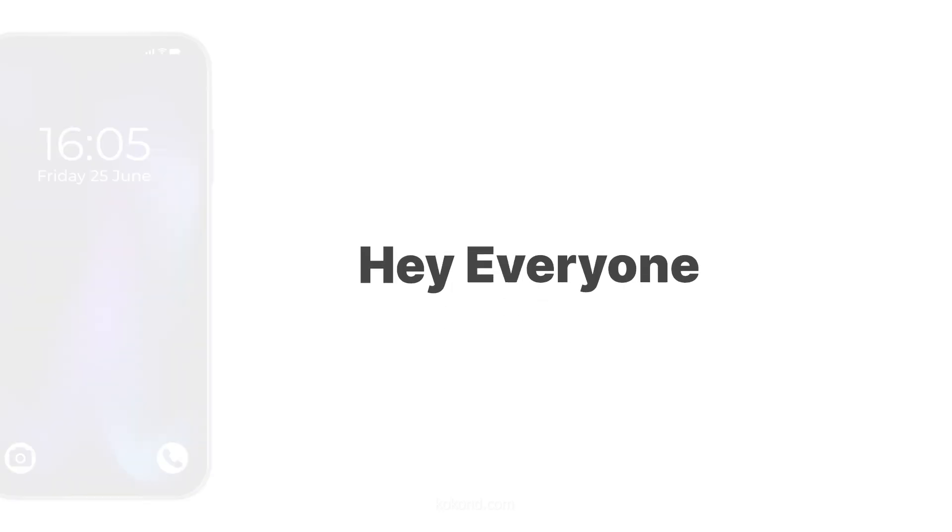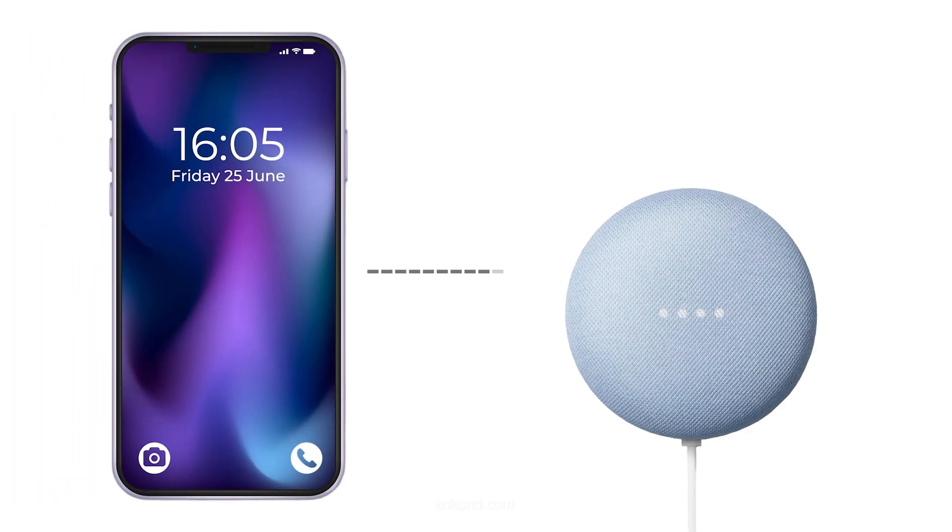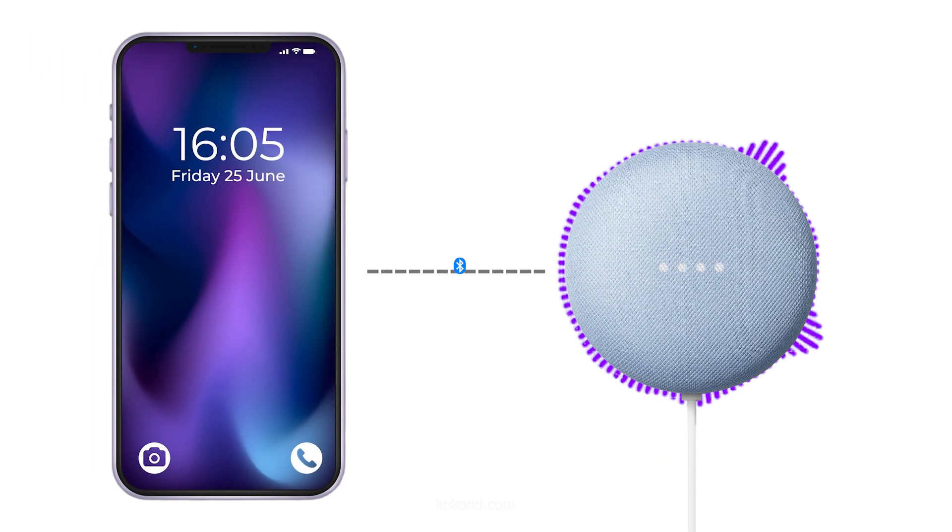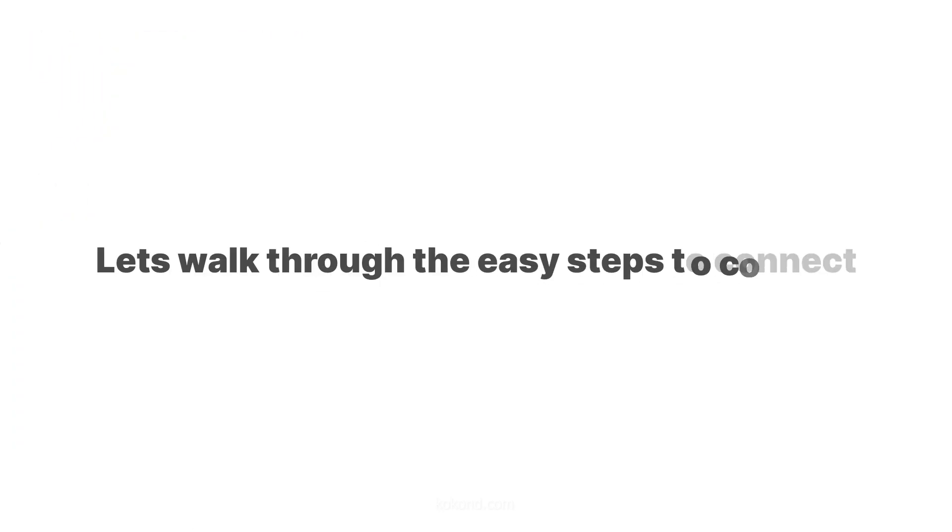Hey everyone! Want to connect your phone to Google Nest Mini via Bluetooth? Let's walk through the easy steps to connect.